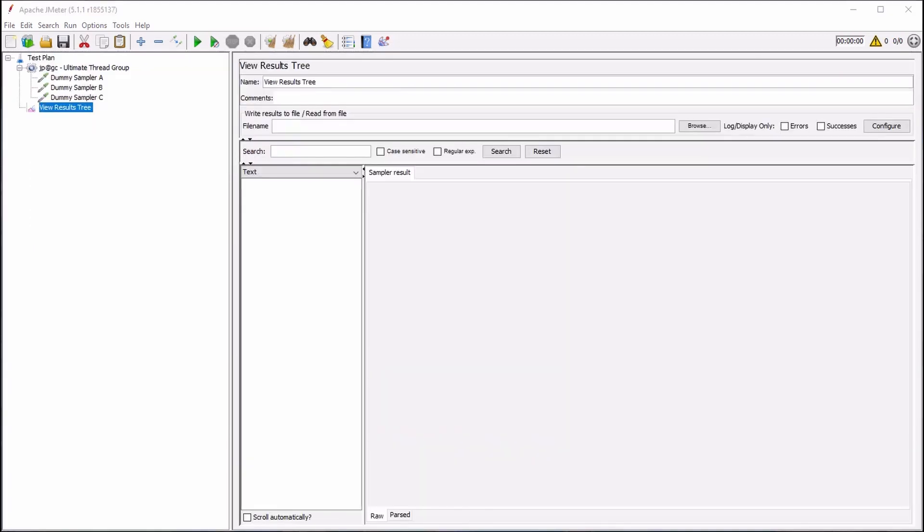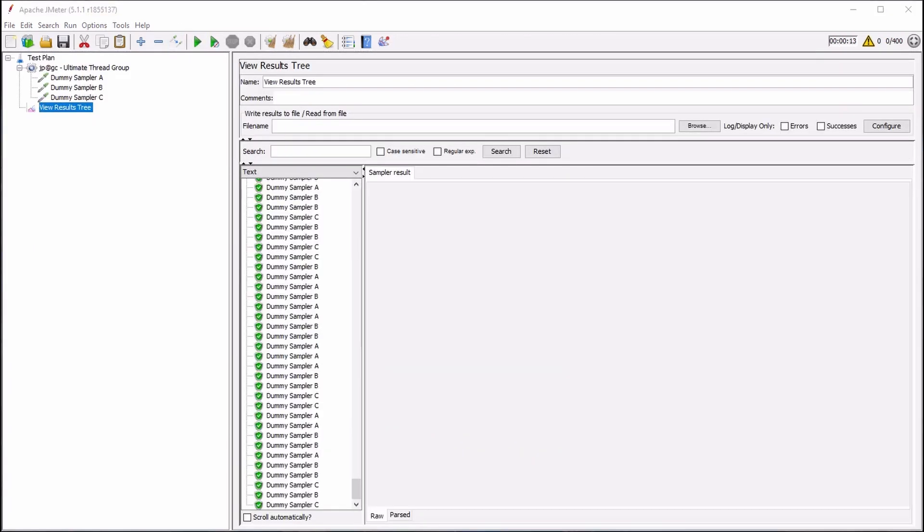At this point, we can click the Start button to run our test. As our test runs, we can monitor the output for debugging purposes within the ViewResults Tree listener element.